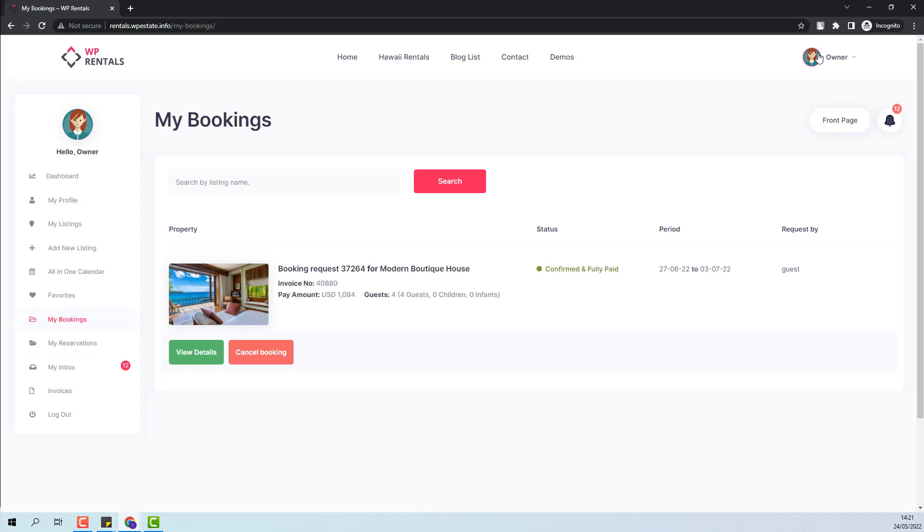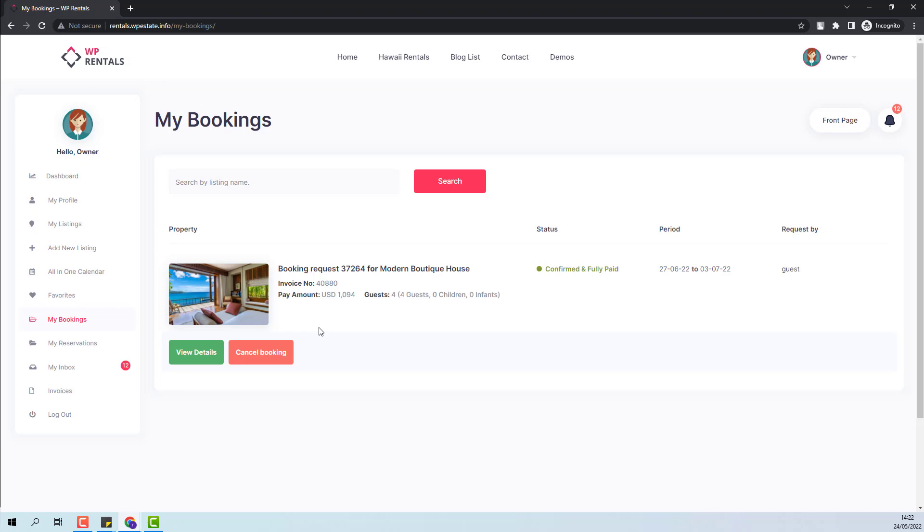Going to the owner dashboard, the booking status has changed here as well to confirmed and fully paid. The owner will still have the option to cancel the booking. And since in the team, the payments for the owner are not supported and all amounts will go to the admin account, if the owner will cancel the booking, the admin will need to refund the payment to the guest outside the team.